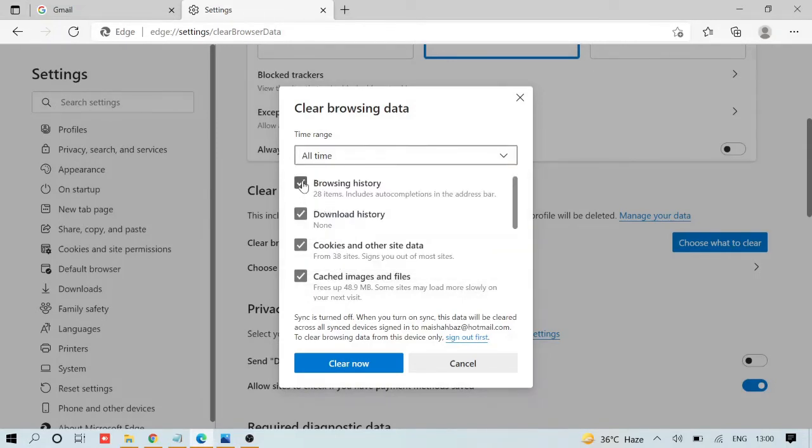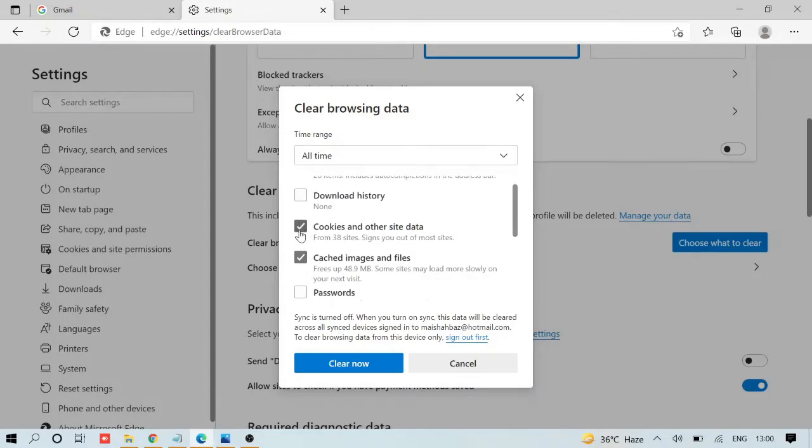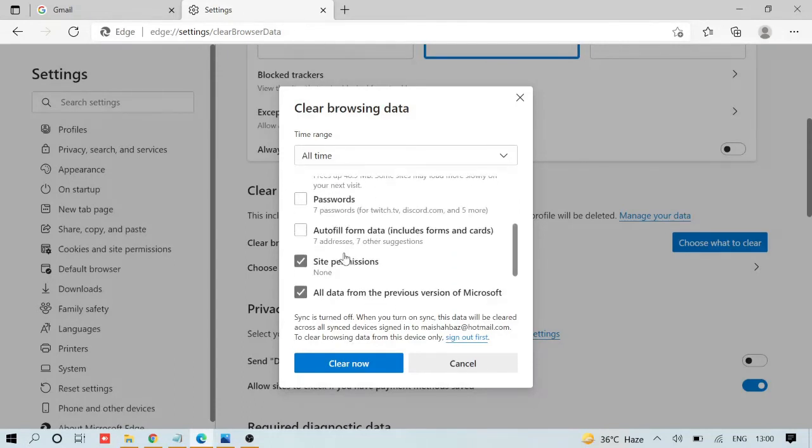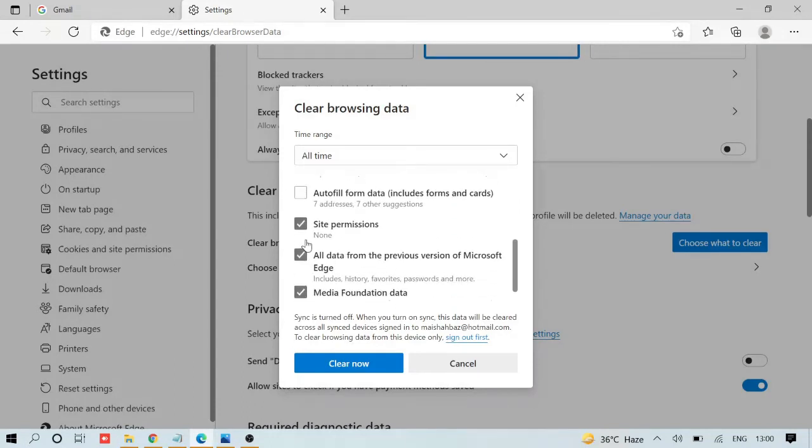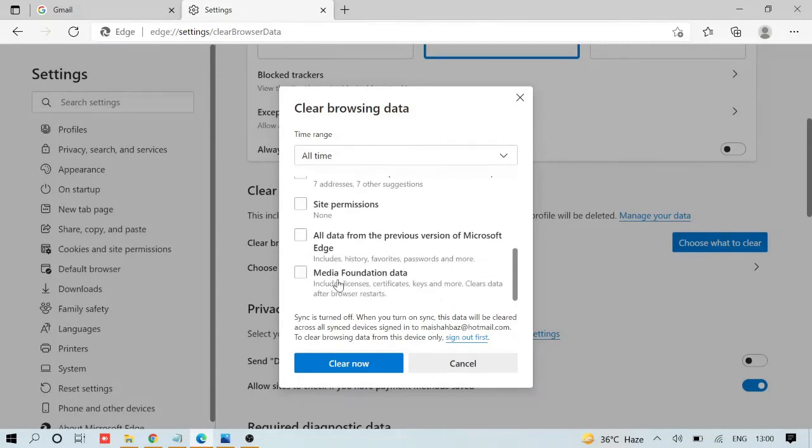You can uncheck browsing history and download history. Just leave checked: cookies and other site data, and cached images and files. Uncheck all other options, then click 'Clear now' and wait until it's done.